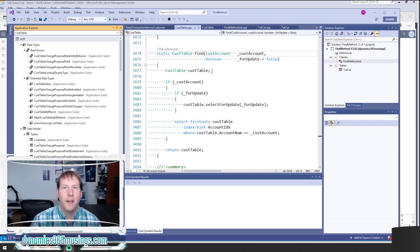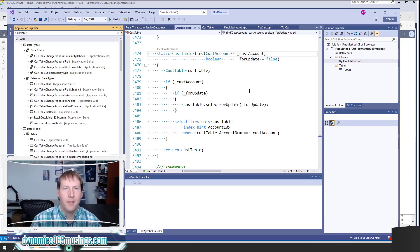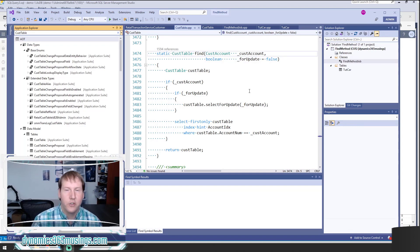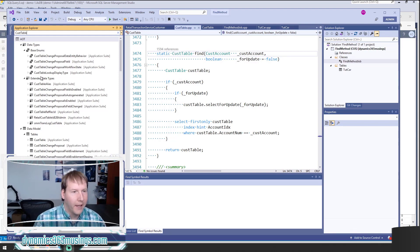Most of the time when you're creating a table, you want to read it, update it, or delete that record at some point through code, so it's really useful to have a find method. If you are ever creating a new table you should make sure you add a find method, or if you're working with an existing table you should look for the find method on that table and make sure you're calling that instead of writing your own select statement.